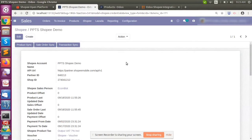In Voodoo there are three processes. The first is product sync — all the Shopee products will be integrated with Voodoo. The second is sale order sync — whatever sale orders have been created, those records will be created in Voodoo as well. The third is transaction sync — this covers the escrow amount, meaning whatever amounts we receive from the Shopee platform will be synced with Voodoo.